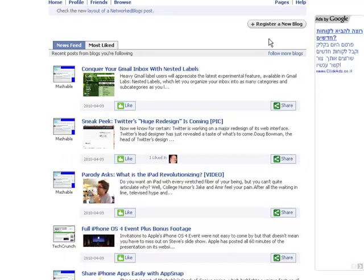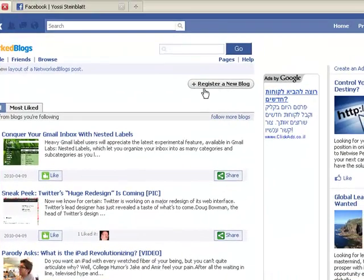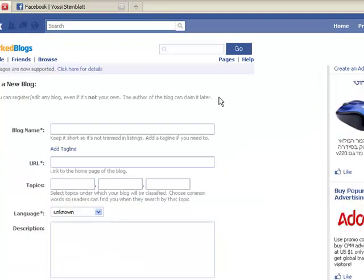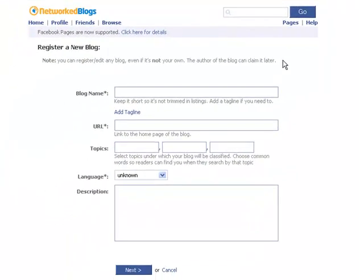Once you click it, you're going to see a button right here which says 'Register a New Blog.' Now you have the chance to put your blog information over here so others can see it and register to it. So let's start with the blog name.